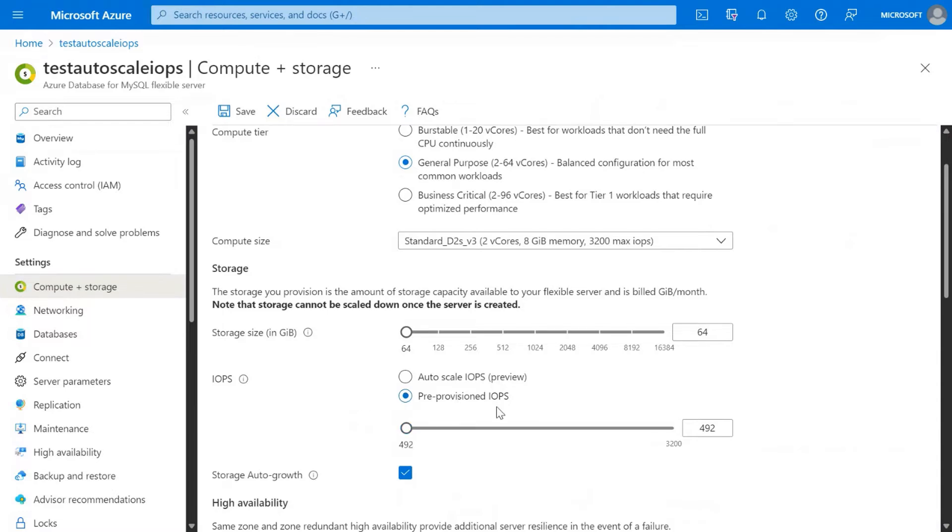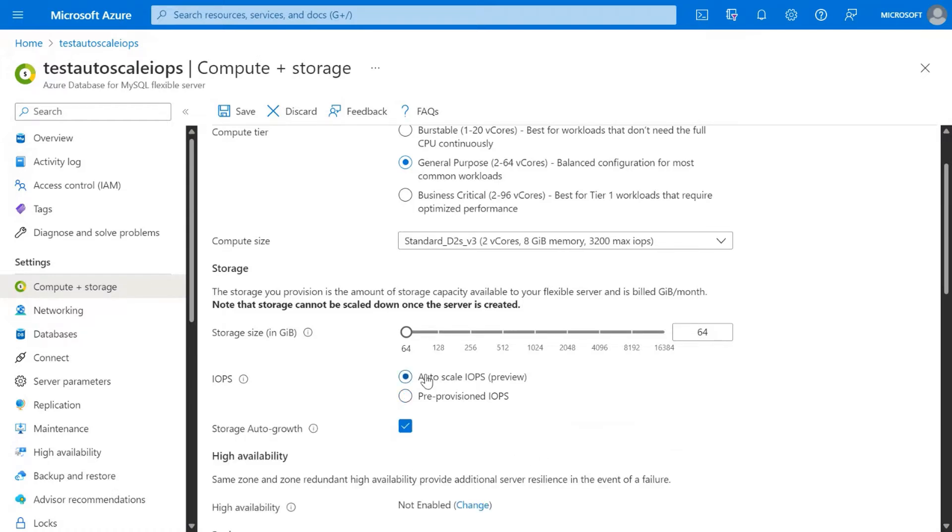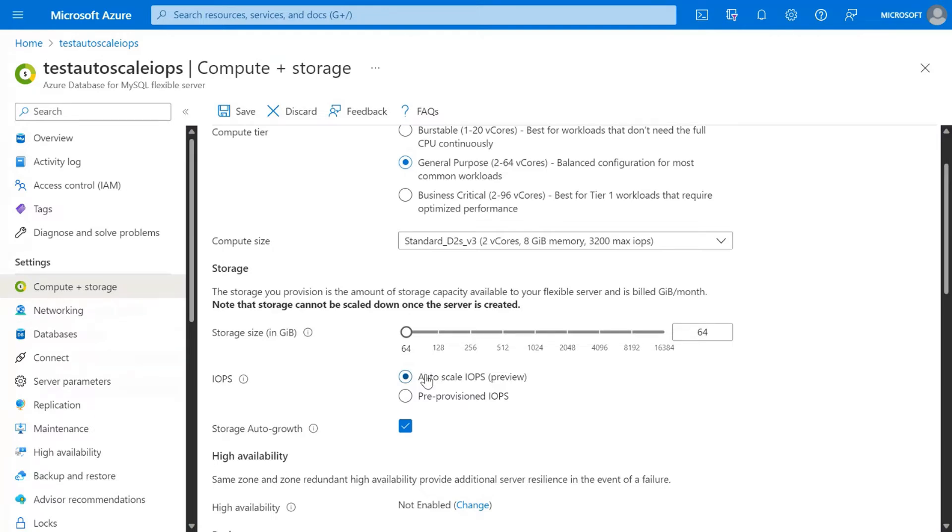The default feature is Pre-Provisioned IOPS, where you have to pre-provision a certain amount of IOPS and you will pay for that whether you use it or not. When you switch to the Autoscale IOPS, which is the feature we are introducing today, this feature will monitor the amount of IOPS provisioned. If your workload requires more IOPS, it will scale up your IOPS, and once your workload slows down, it will scale it back down.